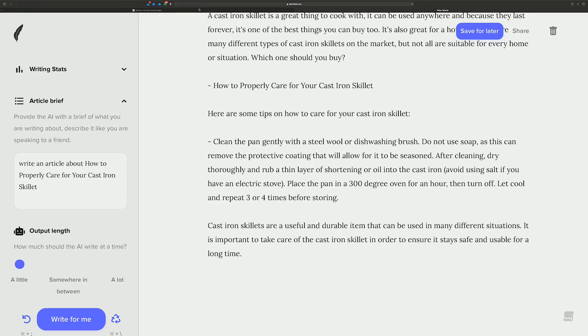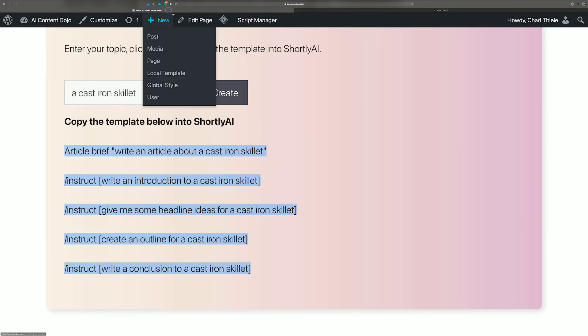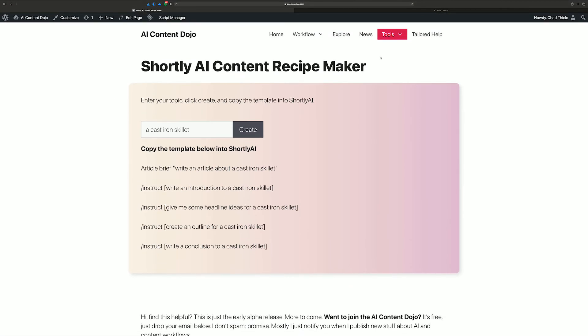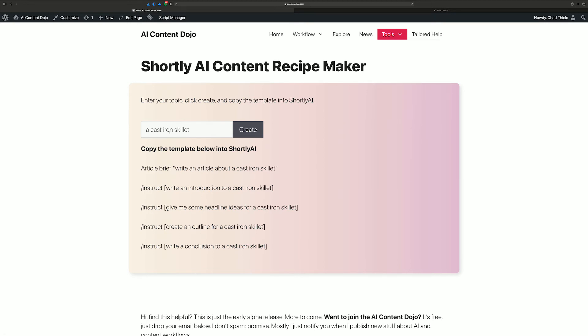So back on the AI Content Dojo, this tool, let me zoom out just a little bit. This tool is available in the tools menu down here, Shortly AI Content Recipe Maker. I know, kind of a cheesy name, just kind of having fun with it.